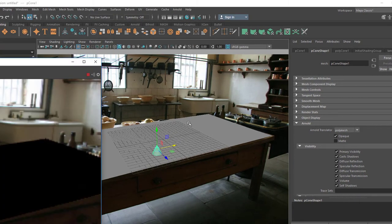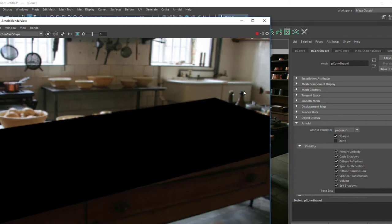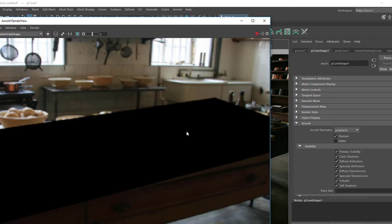Now when we render this using Arnold, the scene will look like this. There's no light in the scene. We have that plane here. The cone is not visible because it's black as well, because there's just no light in the scene. It looks a little bit odd really.